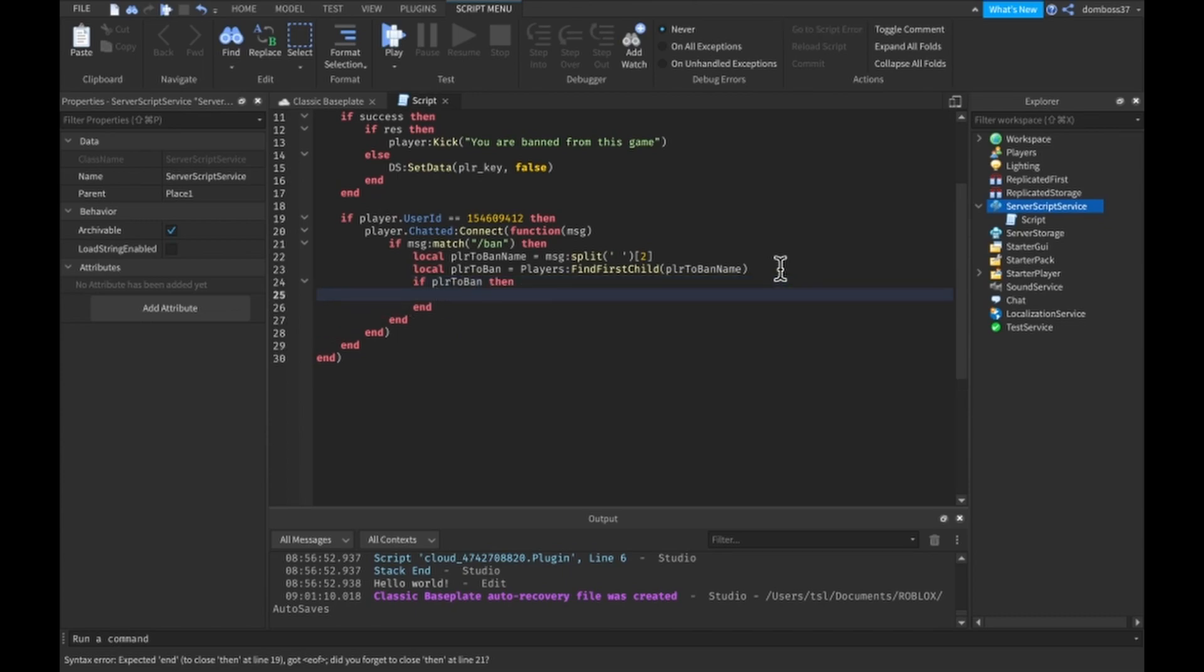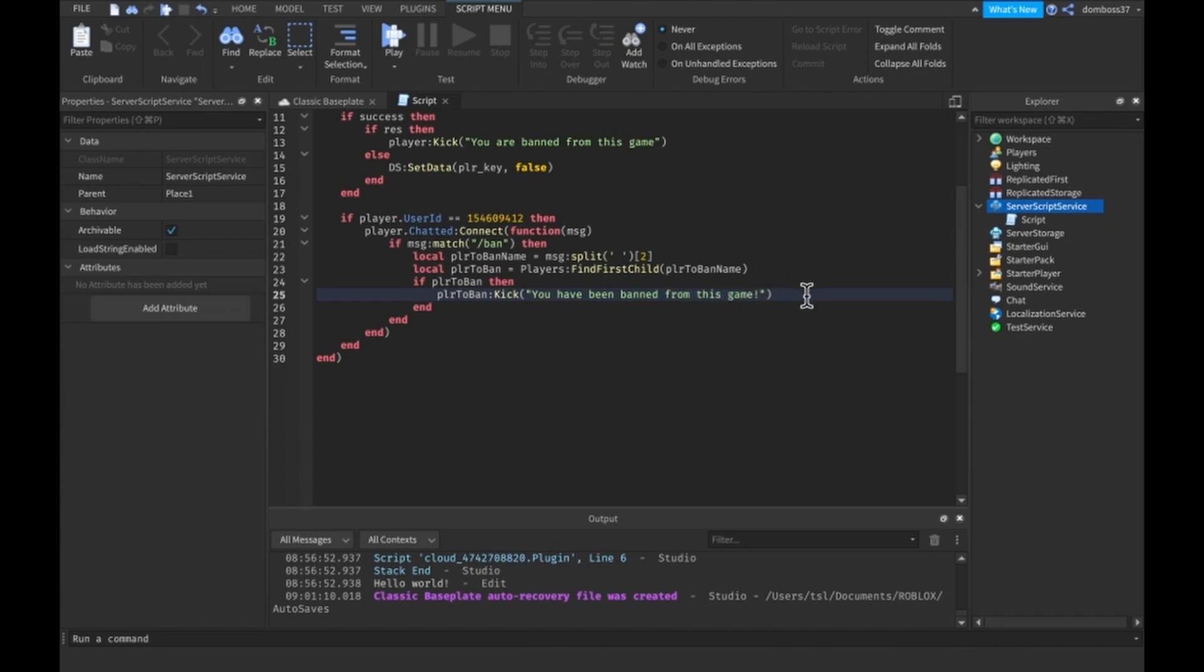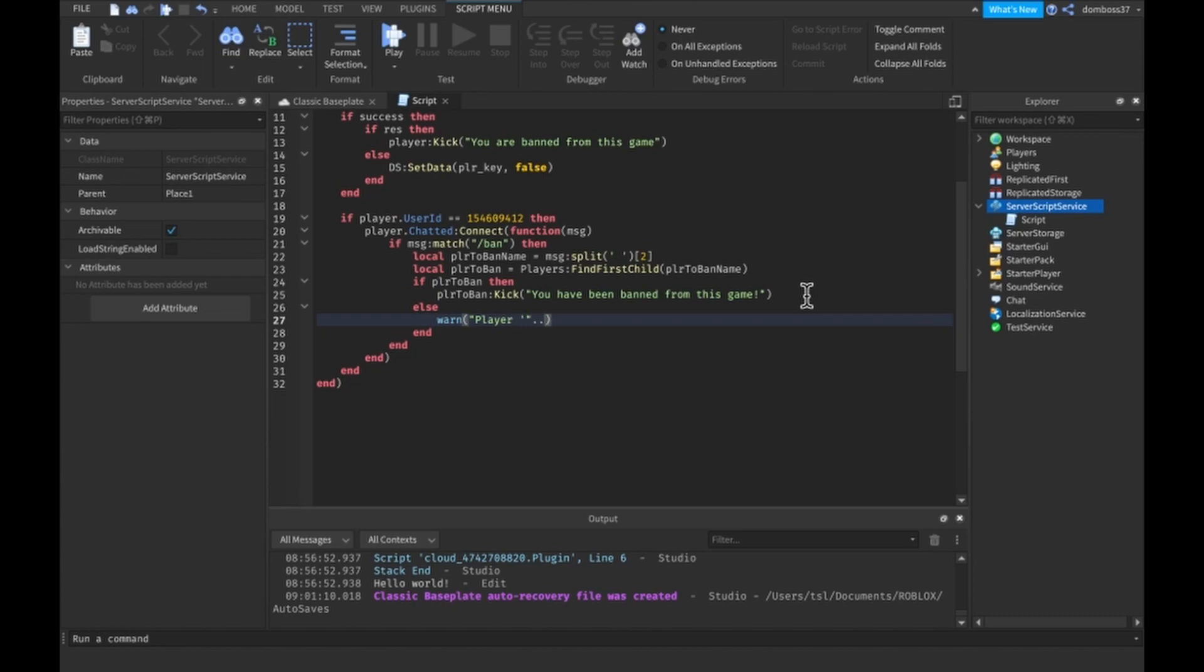Then what we'll do is kick, PLR to ban colon kick, you have been banned from this game. And then we'll do else and we'll warn that the player dot dot PLR to ban name does not exist.